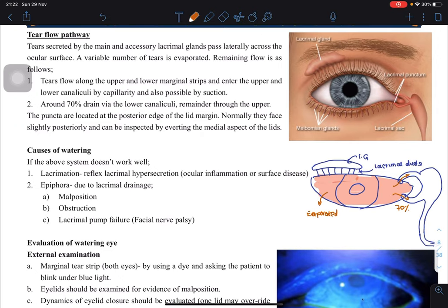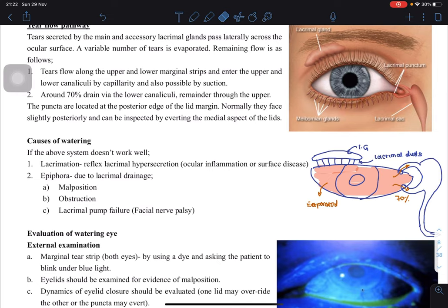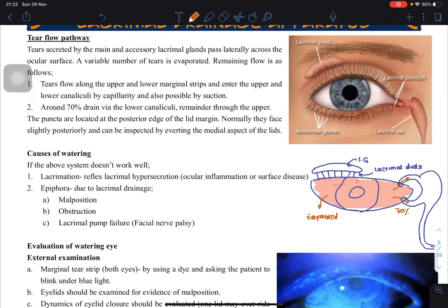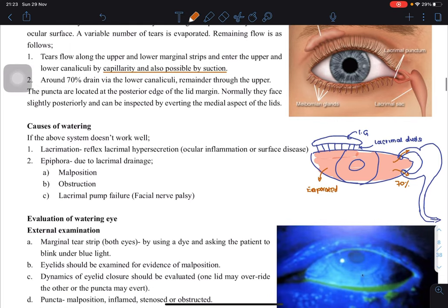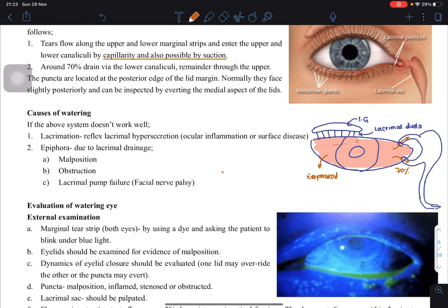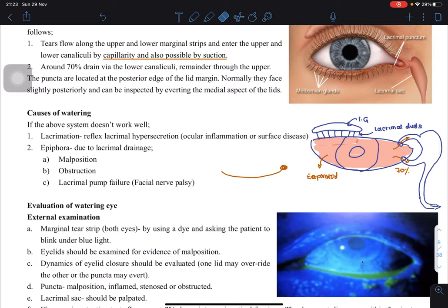Now let's look at the whole tear flow pathway. The way tears flow is by capillarity and also by suction — there is a negative pressure present. The puncta are usually present on the posterior edge of the lid margin. If you evert the eye around the nose, you can see these tiny openings.